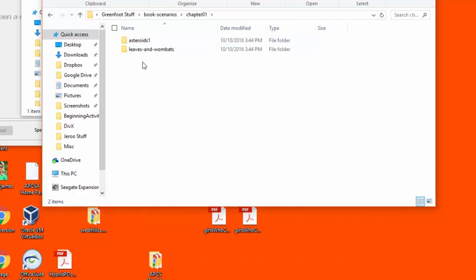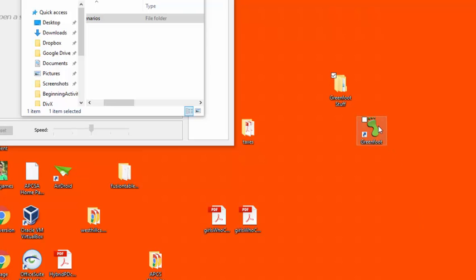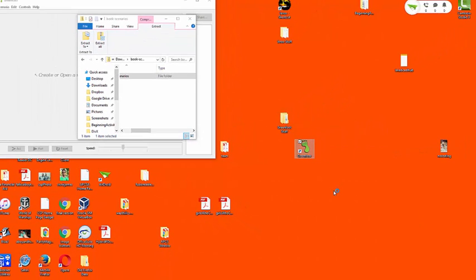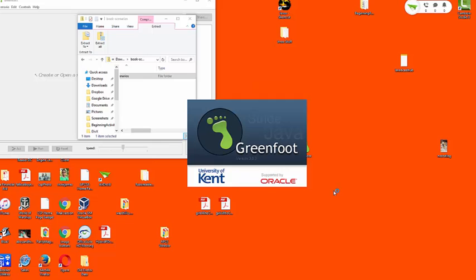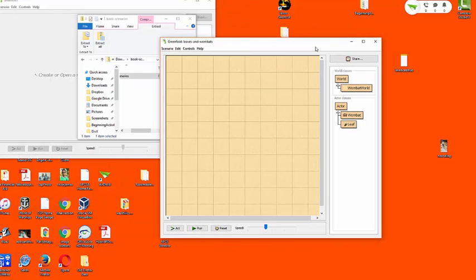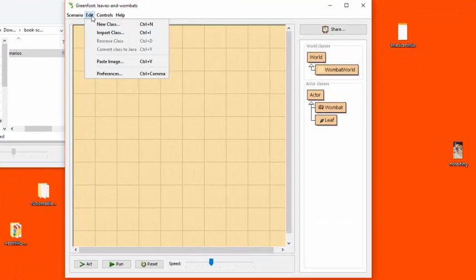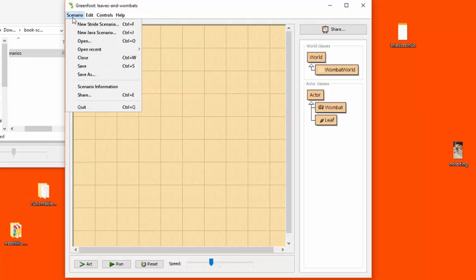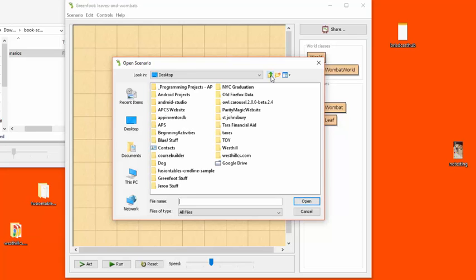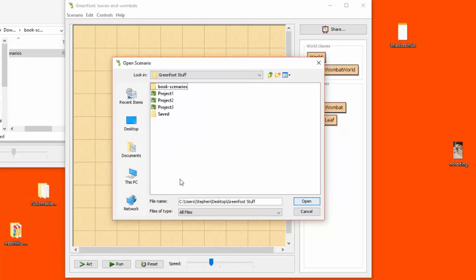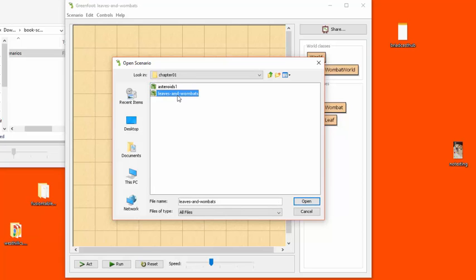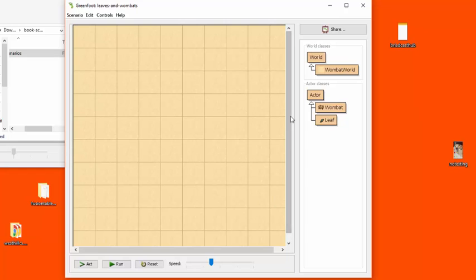Initially we're going to go to chapter one and we're going to open this scenario called Leaves and Wombats. So to do that let's go over to the Greenfoot and start that up. To load that scenario, it's actually loaded here already but I'll pretend that it's not. We're going to go over here to say scenario and we're going to say open, and then we're going to go over to the desktop, go over to where it says Greenfoot stuff and then open up the book scenarios folder, go to chapter one, go to Leaves and Wombats and say open, and it's going to open up this scenario right here.